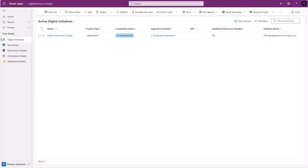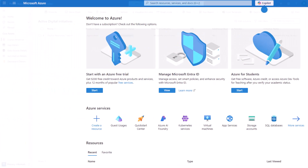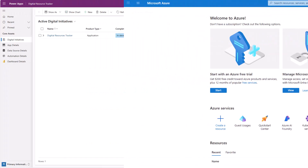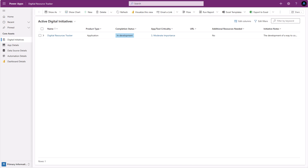In today's video we're going to talk about how you control access to your app. There are a couple different ways you can control access to apps, whether it's going to be security roles and teams or a variation on some of those things. You've also got security groups through Entra or Azure Active Directory. In this particular video I'm going to explain how you can use security roles from the Power Platform paired with creating teams in order to control access to your apps.